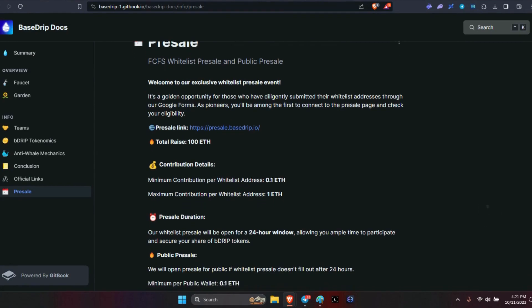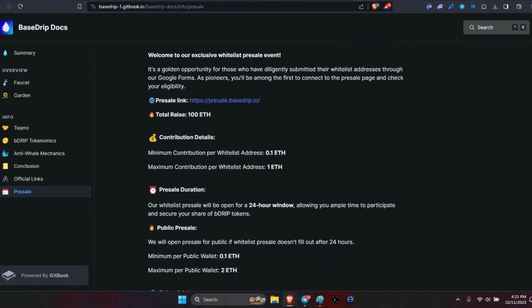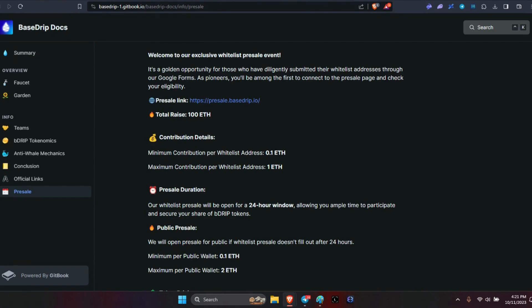I will have the link in the description to ensure that you can go and check eligibility. The goal is a total of 100 ETH. Contribution details - the minimum, now this is for the whitelist members, is 0.1 ETH. The maximum contribution per whitelist address is one full ETH.